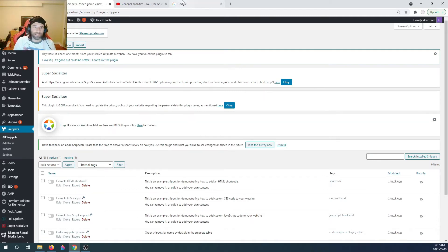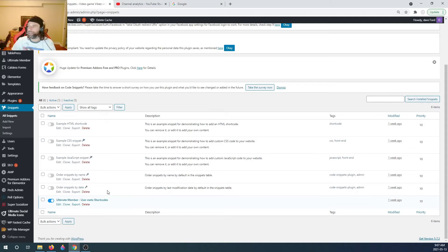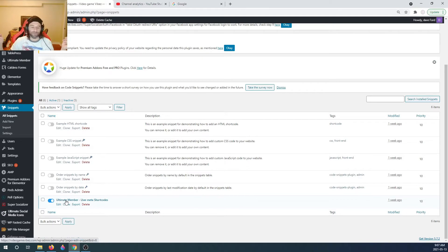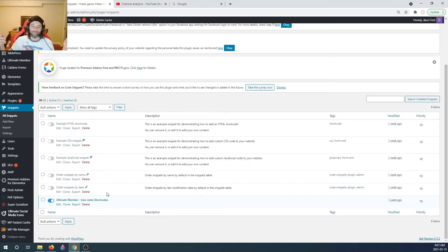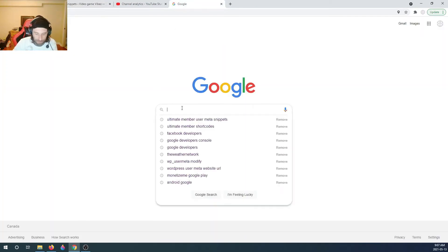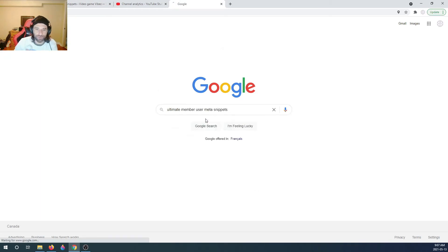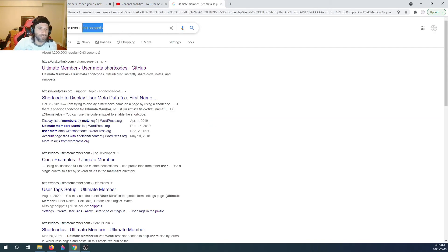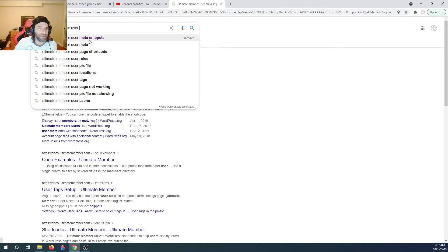The next thing you're gonna need is Ultimate Member - because we are talking about Ultimate Member here. I'm assuming you already have a login created; there are videos out there on how to do it. This tutorial assumes you already have the basics done. We also need Ultimate Member user meta shortcodes, so let's Google that.